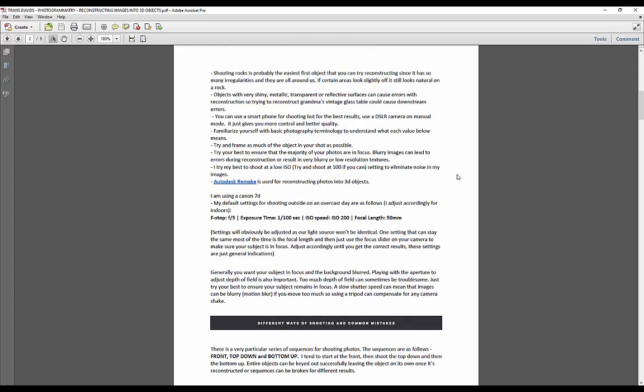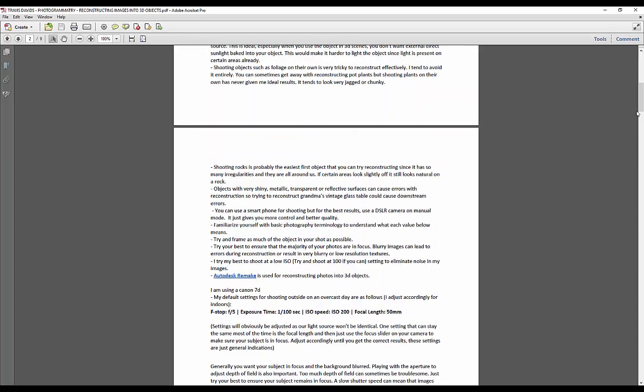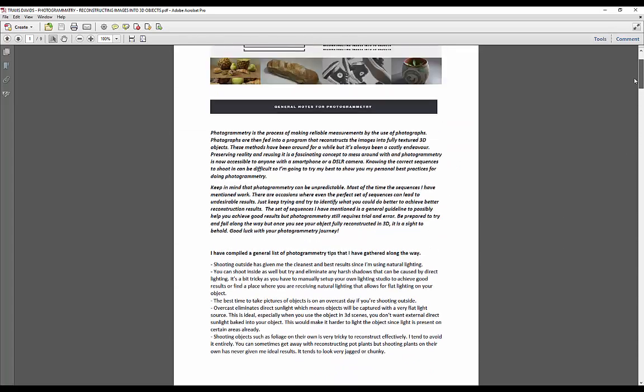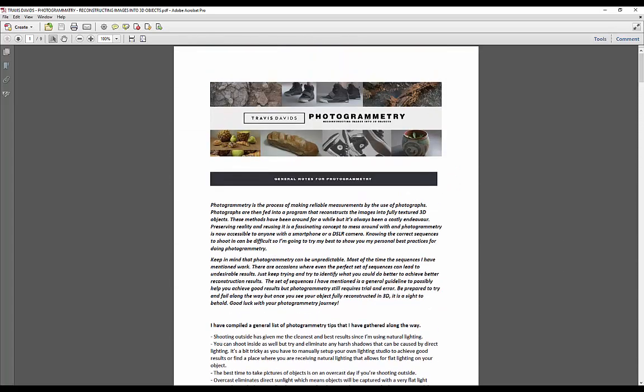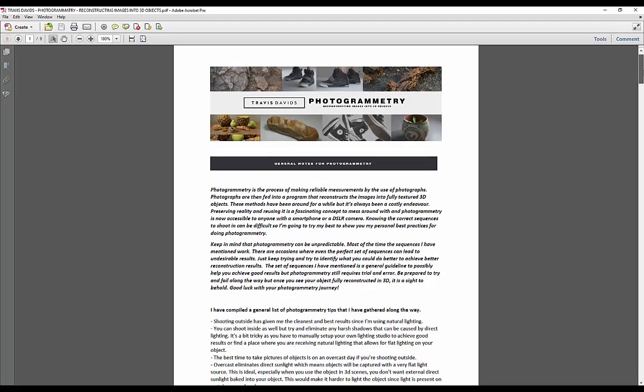Basically, it covers my entire process for photogrammetry because I've been getting asked tons of questions on Facebook and on my Instagram. I've actually been playing around with photogrammetry for quite a while now, and there's some people that want to get into this as well because I see it as the technology of the future that's at our fingertips right now.